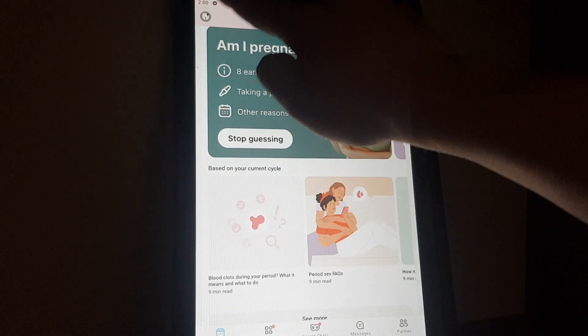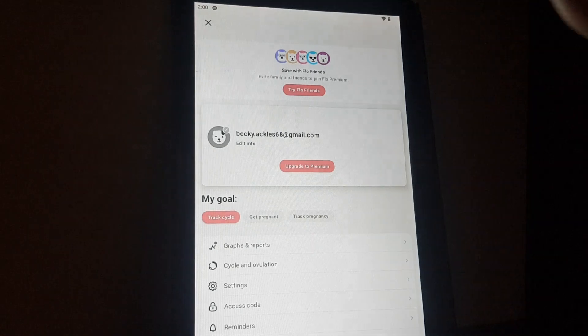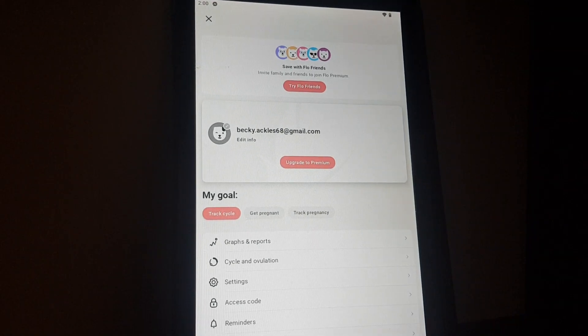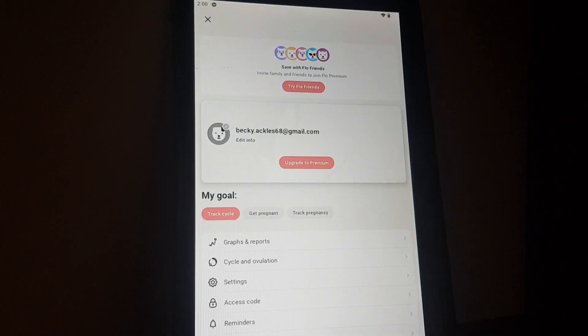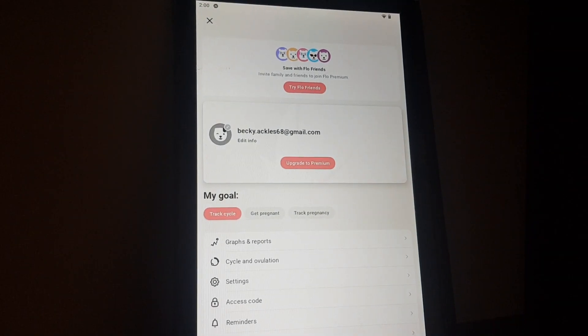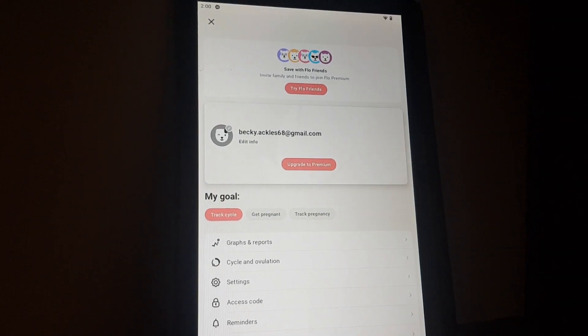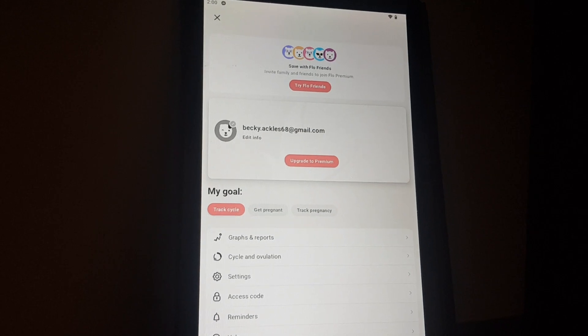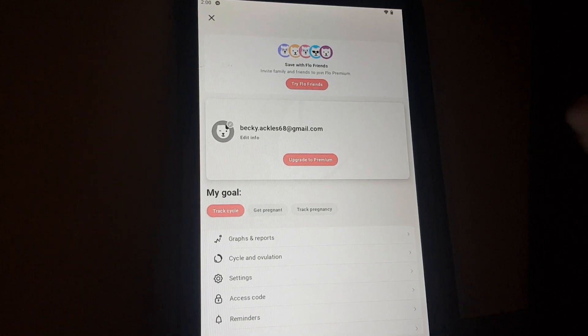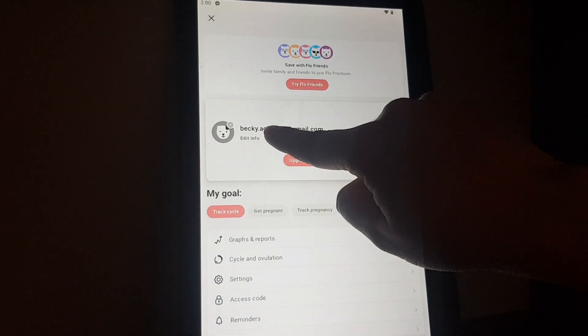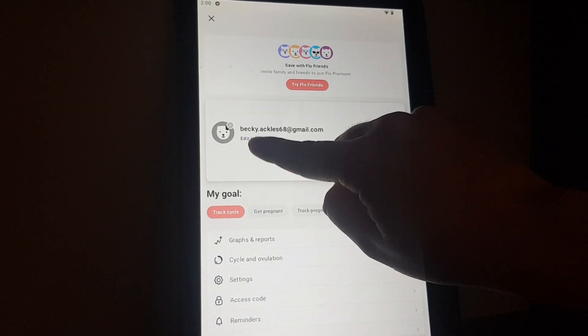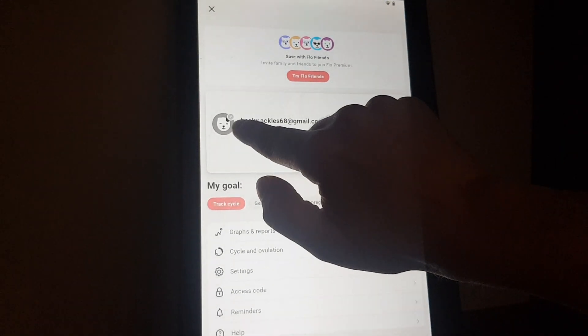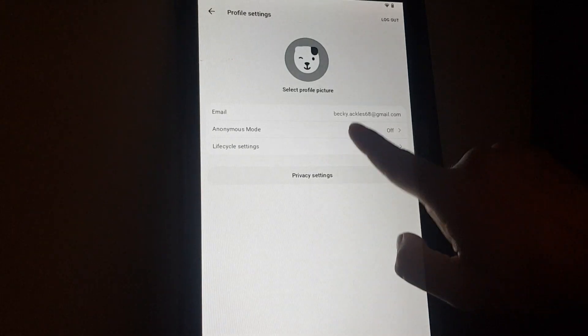Then here you will have to tap on edit info, and here you can see how you can add your lifestyle settings.